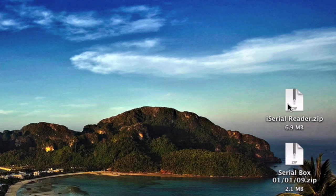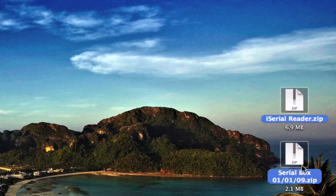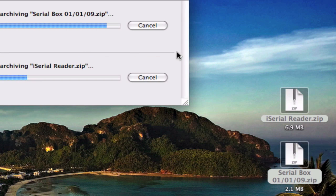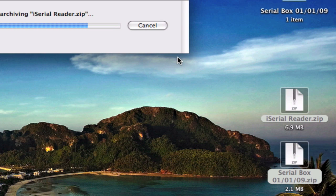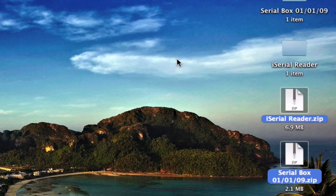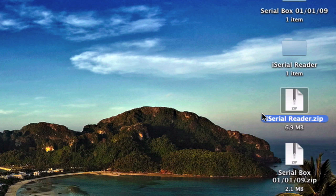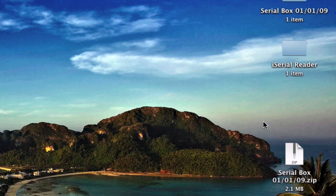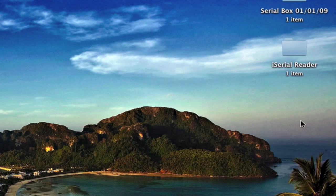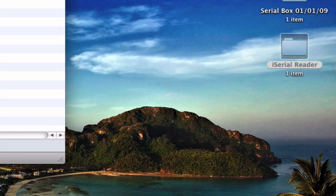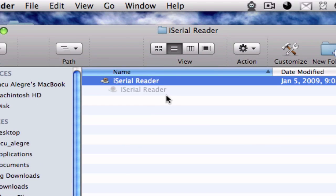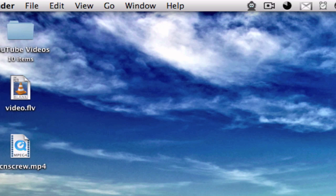You're going to unzip them both. There we go. So iSerialReader, this is the app. And you're going to copy this to your applications folder. Right there. But I already have it, so I don't need to.